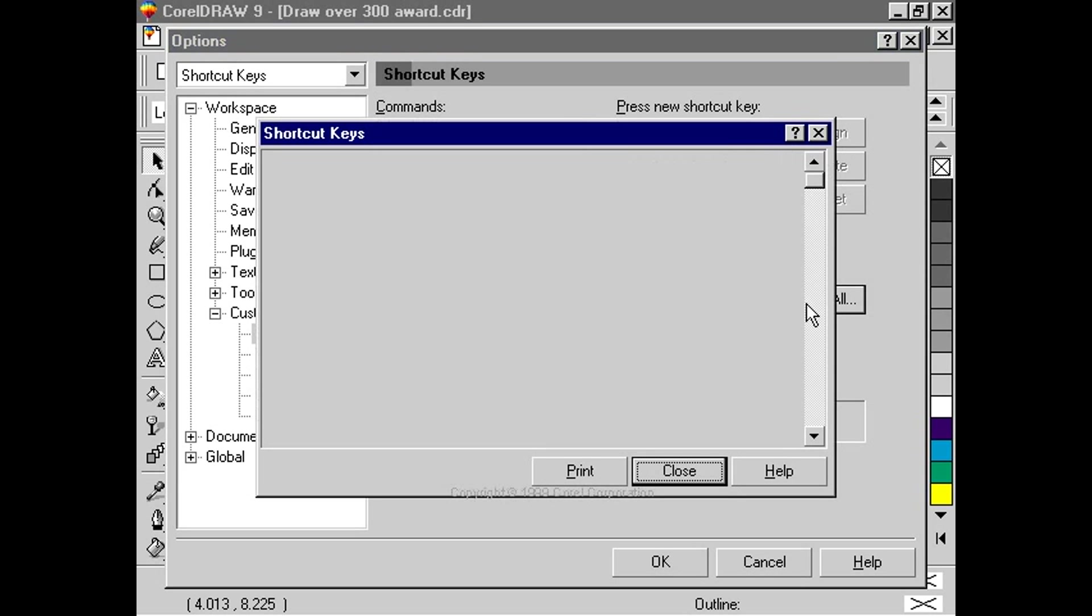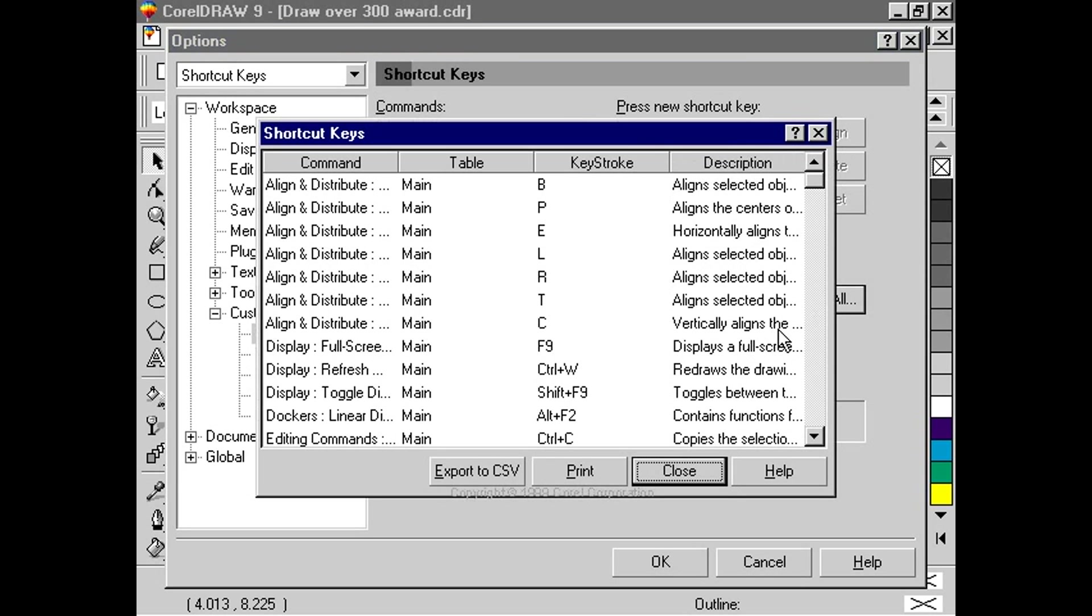From this window, we can print the list, or export the shortcuts to be used by other software products.